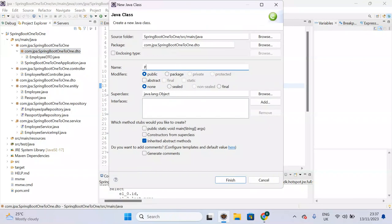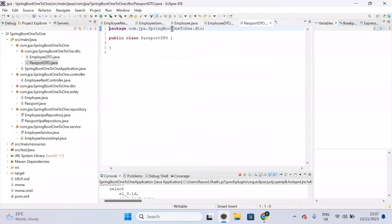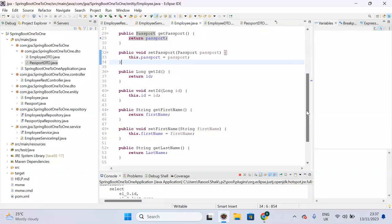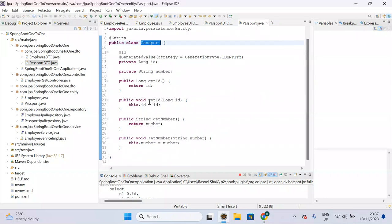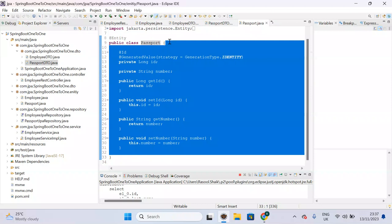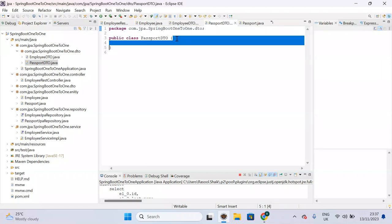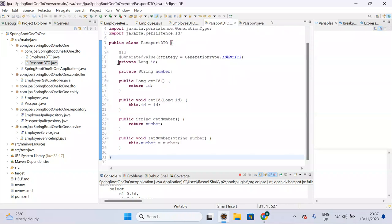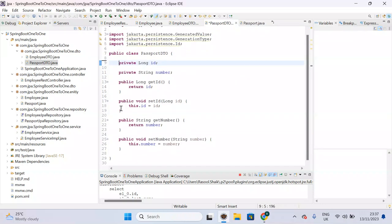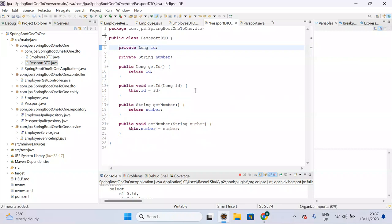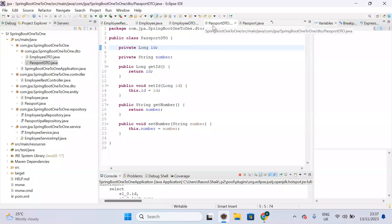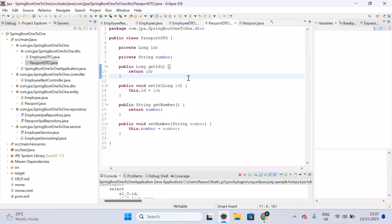Create a new class called PassportDTO. PassportDTO will have the same properties as the Passport entity — copy those properties and paste them into PassportDTO. Here also, entity annotations should not be present. Now both EmployeeDTO and PassportDTO are ready as Data Transfer Objects.